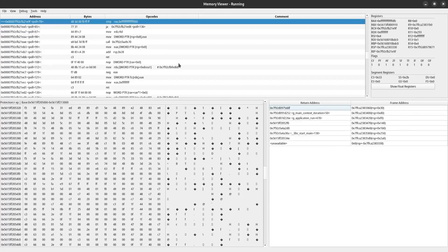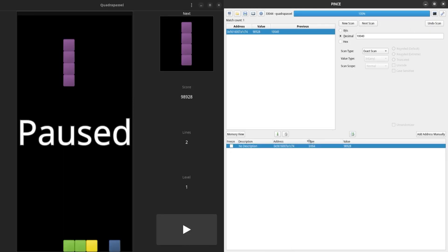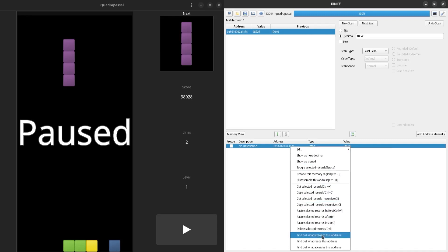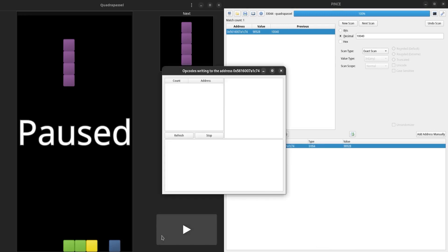Now I want to do something a little more interesting than simple value editing. I'm going to minimize the memory viewer really quick, and right-click on our score address down in the address table. Just like in Cheat Engine, I can find what writes to this address. I'm going to click that and try to score one more time.